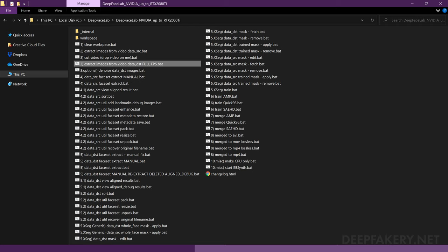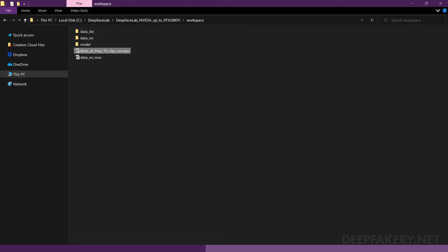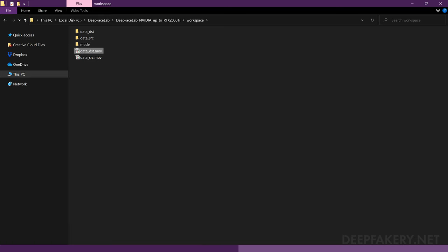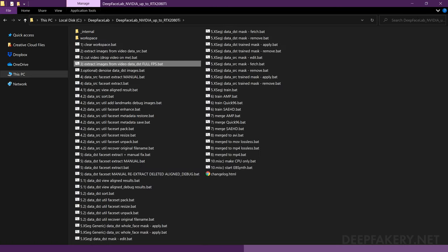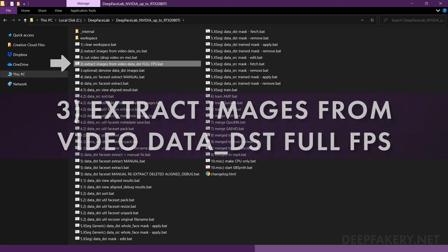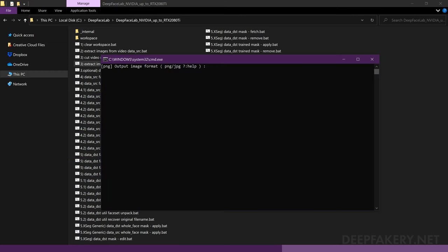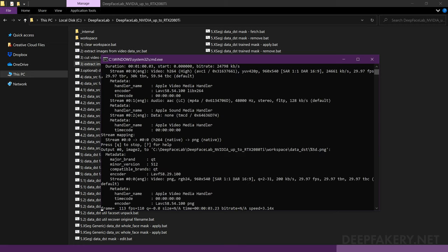Now let's extract our destination video images. Move your destination video into the workspace folder and rename it data_DST. Once the destination video is in place, run the file labeled 3. Extract images from video data DST full FPS. Since we will be using all of the files for our destination video, there is no frame rate choice. Again, I will select PNG as my output format and wait for the images to be processed.